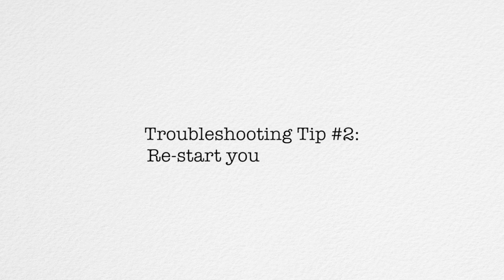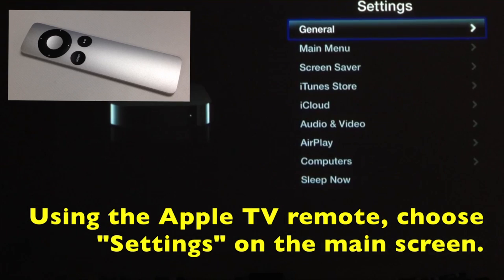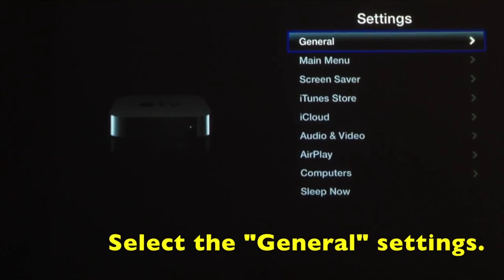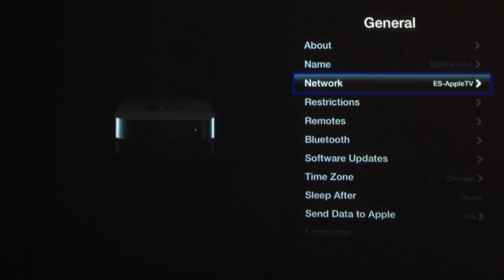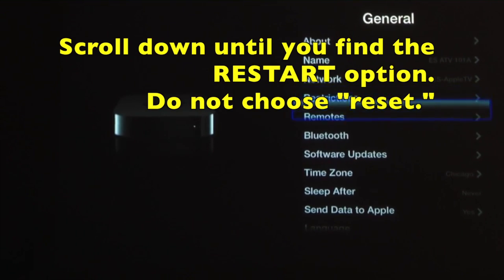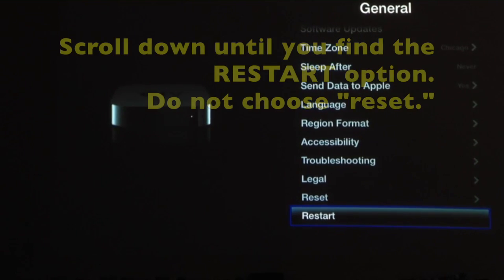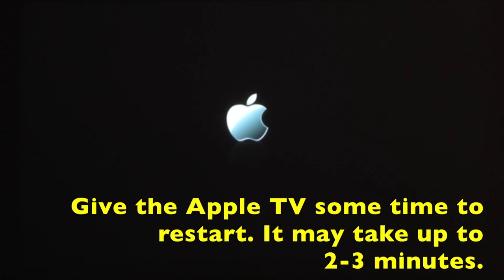If your room number still doesn't appear, we may have to restart your Apple TV. To do that, use the small silver remote, go into your Settings, use General Settings, and scroll all the way down until you get to Restart. Do not choose Reset — Reset is just above Restart, so be very careful not to choose that.